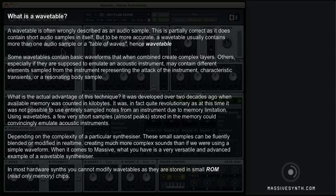A wavetable is a table of waves, hence the name. Some wavetables contain basic waveforms that, when combined, create complex layers. Others, especially if they are supposed to emulate an acoustic instrument, may contain several different elements sampled from the instrument — representing the attack, characteristic transients, or a resonating body sample.